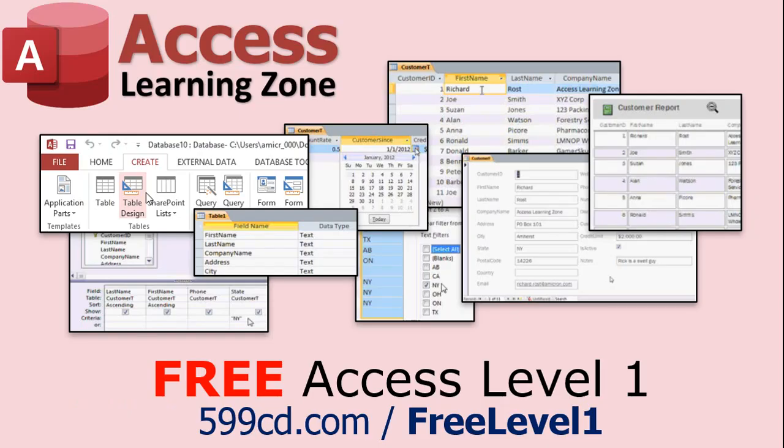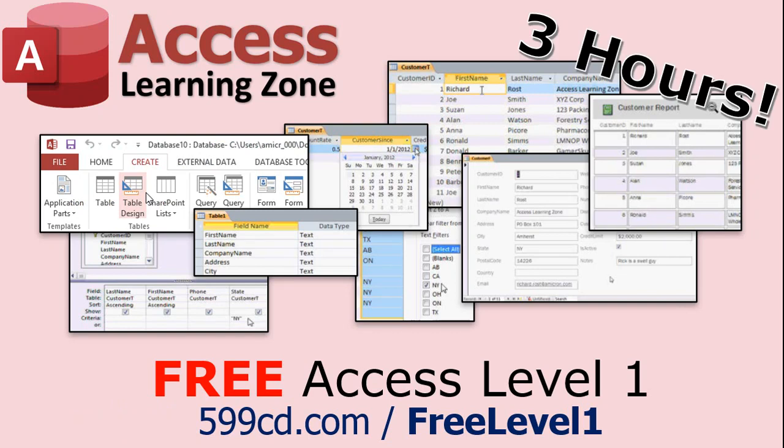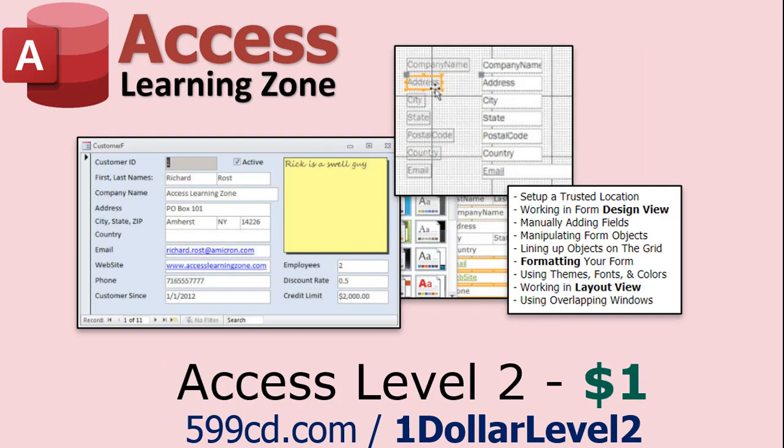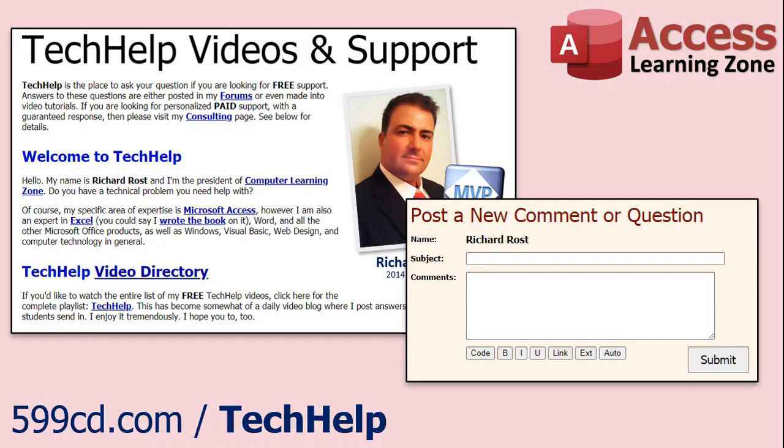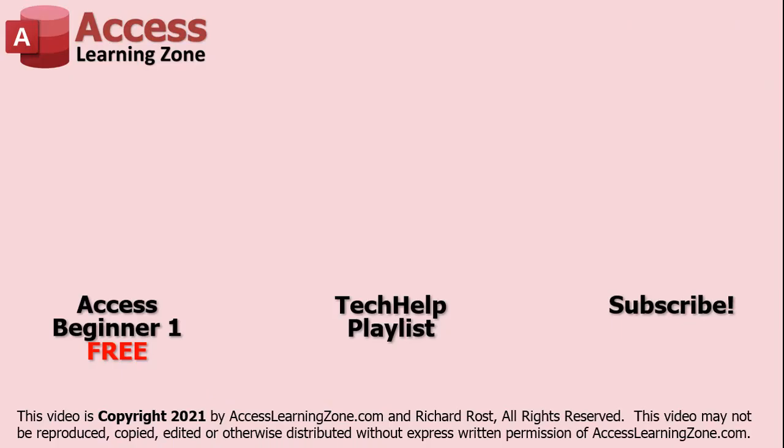Now, if you have not yet tried my free Access Level 1 course, check it out now. It covers all the basics of building databases with Access. It's over three hours long. You can find it on my website or on my YouTube channel. And if you like Level 1, Level 2 is just $1. And it's also free for all members of my YouTube channel at any level. Want to have your question answered in a video just like this one? Visit my Tech Help page and you can send me your question there. Click here to watch my free Access Beginner Level 1 course, more of my Tech Help videos or to subscribe to my channel. Thanks for watching this video from AccessLearningZone.com